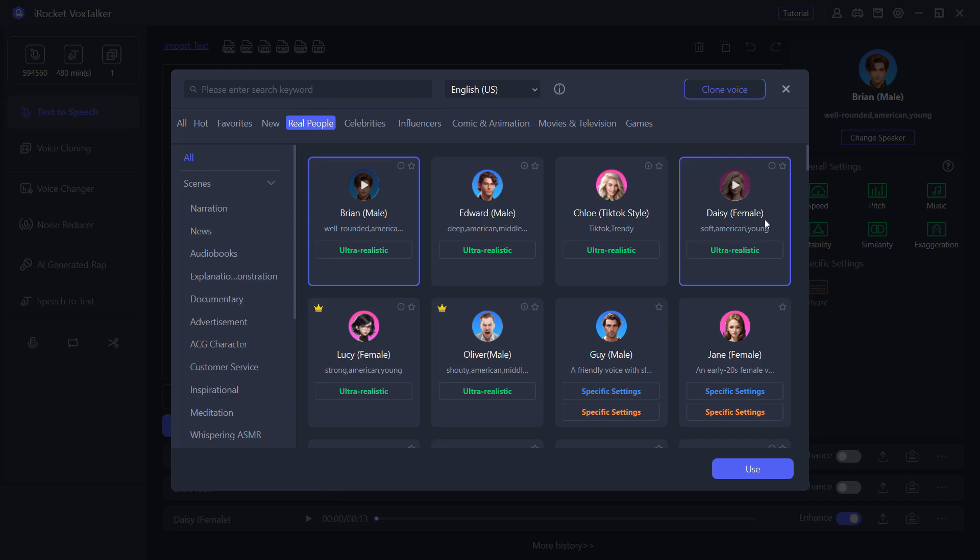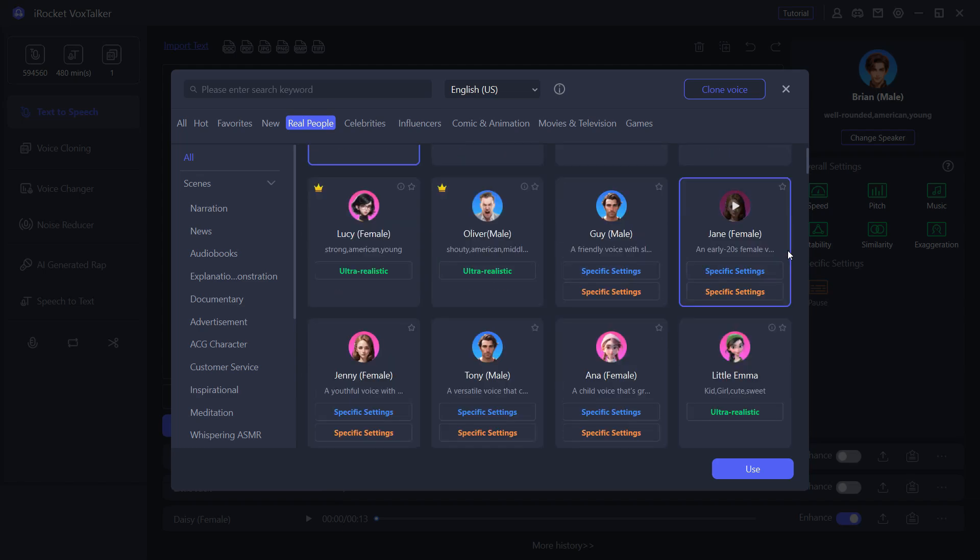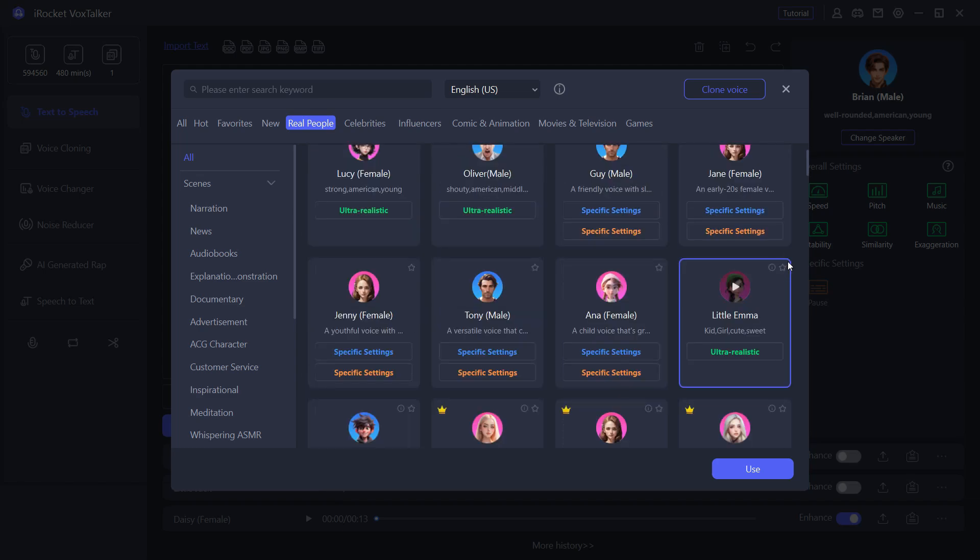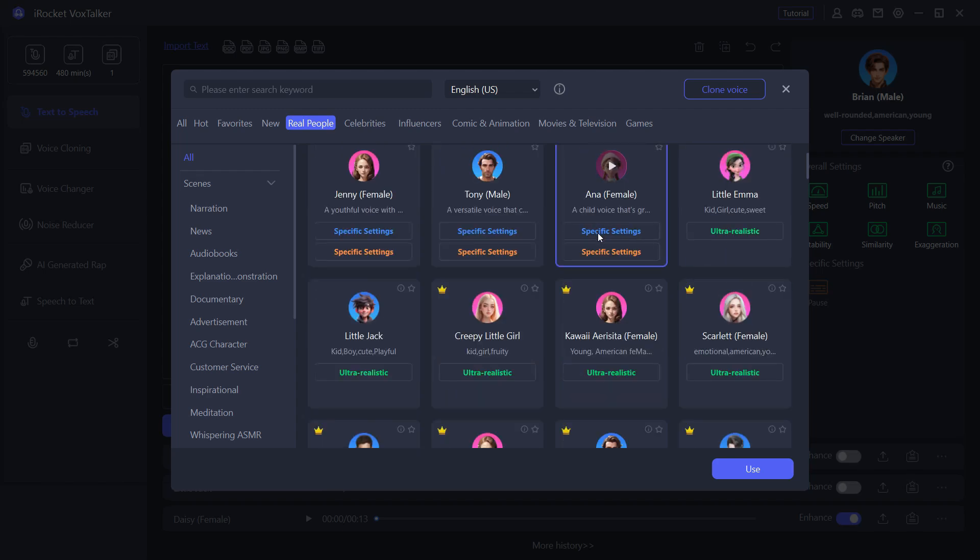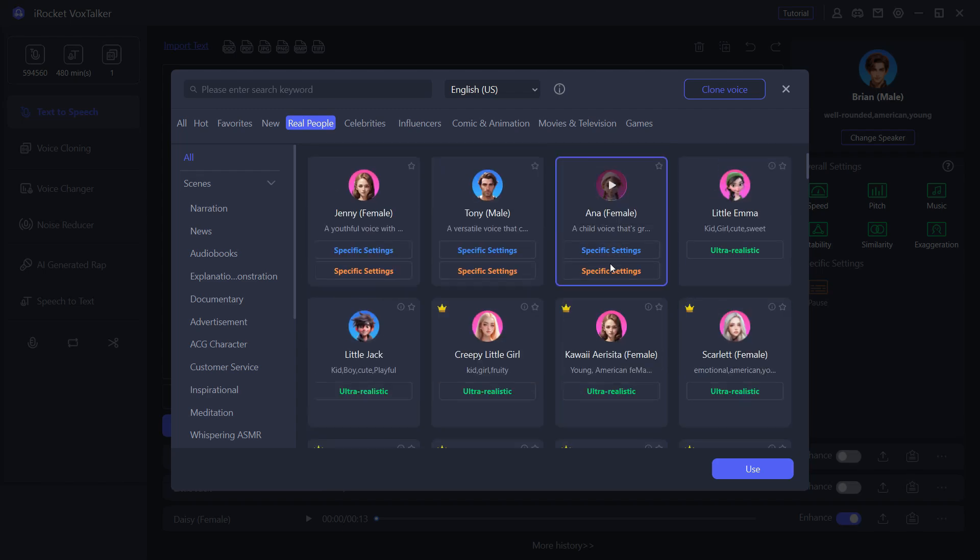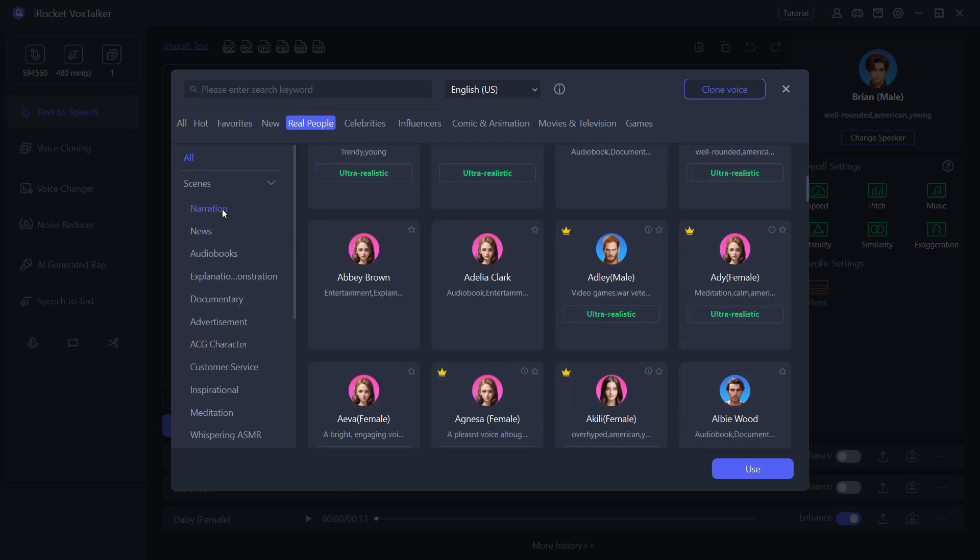Nobody can tell whether it's AI generated or real people. You can choose from male, female, little girl, little boy, older people. The speaker voice style is also written before you choose. You can also listen to samples. You can also sort by scenes.